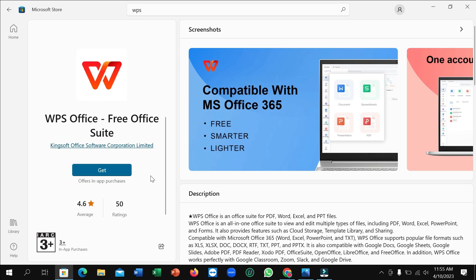After opening it, you can see on the left side there's an option 'Get'. You just need to click on this Get button and then it automatically downloads and installs to your laptop. You don't need to do anything, just click Get. That's it.